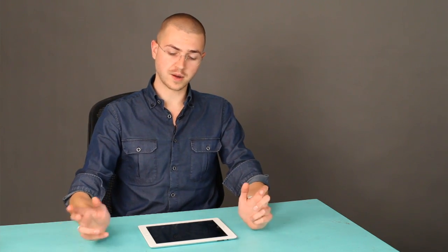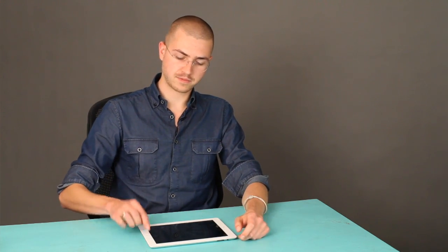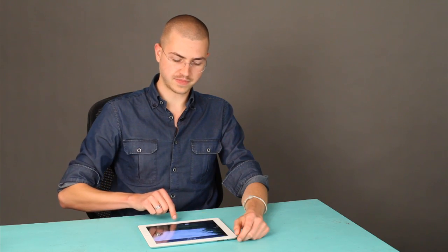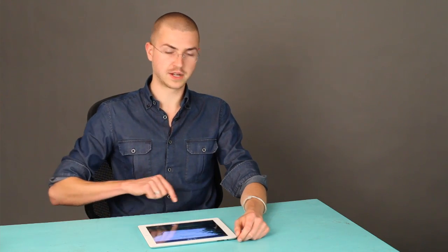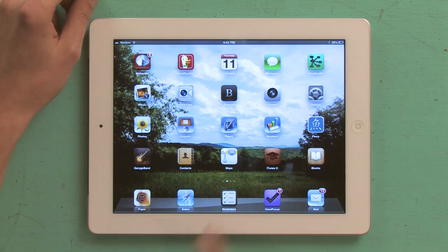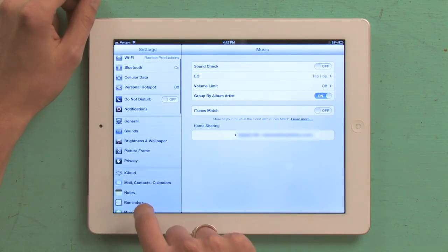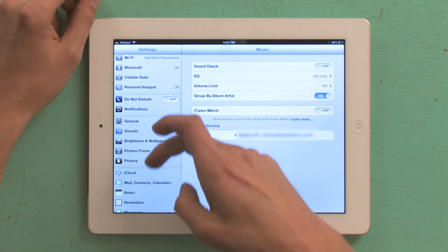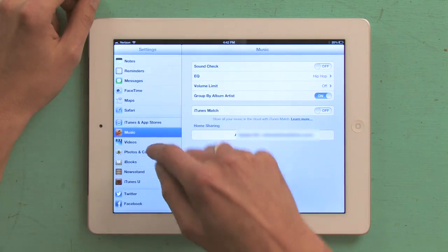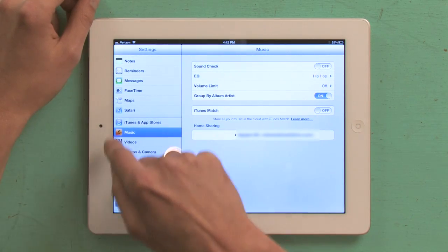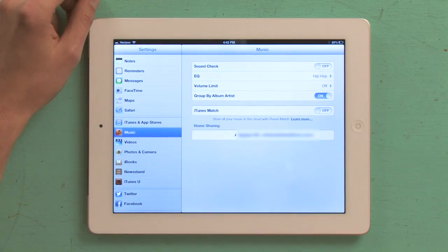Then on my iPad press my home button and slide to unlock. Then I go to settings and on the left hand side scroll down until you see music right there.